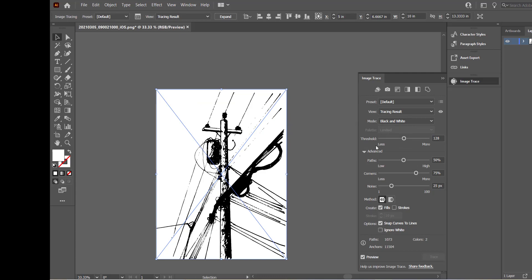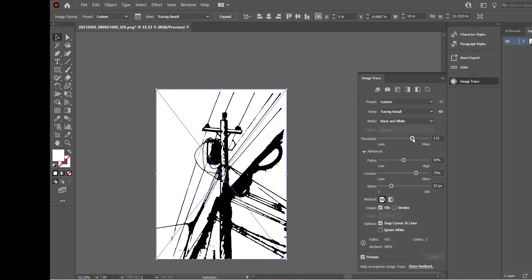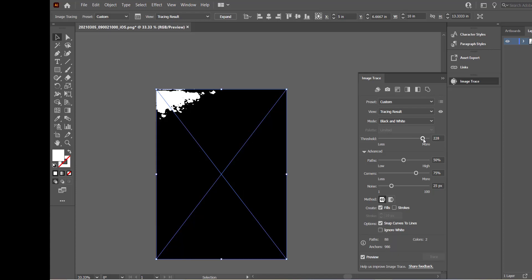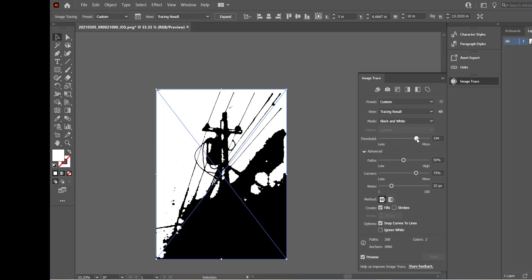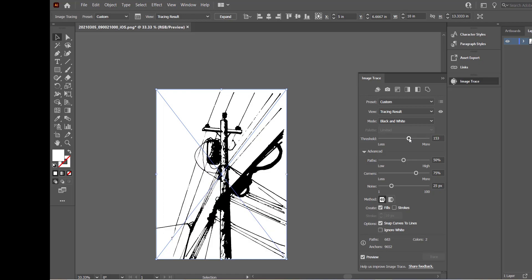So in this case the threshold option is very important. It specifies a value for generating a black and white tracing result from the original image. So all the pixels lighter than the threshold value are converted to white and all the pixels that are darker than the threshold value are converted to black. So when you have shadows on your graphic or using darker paper there'll be far less fidelity to the original work.